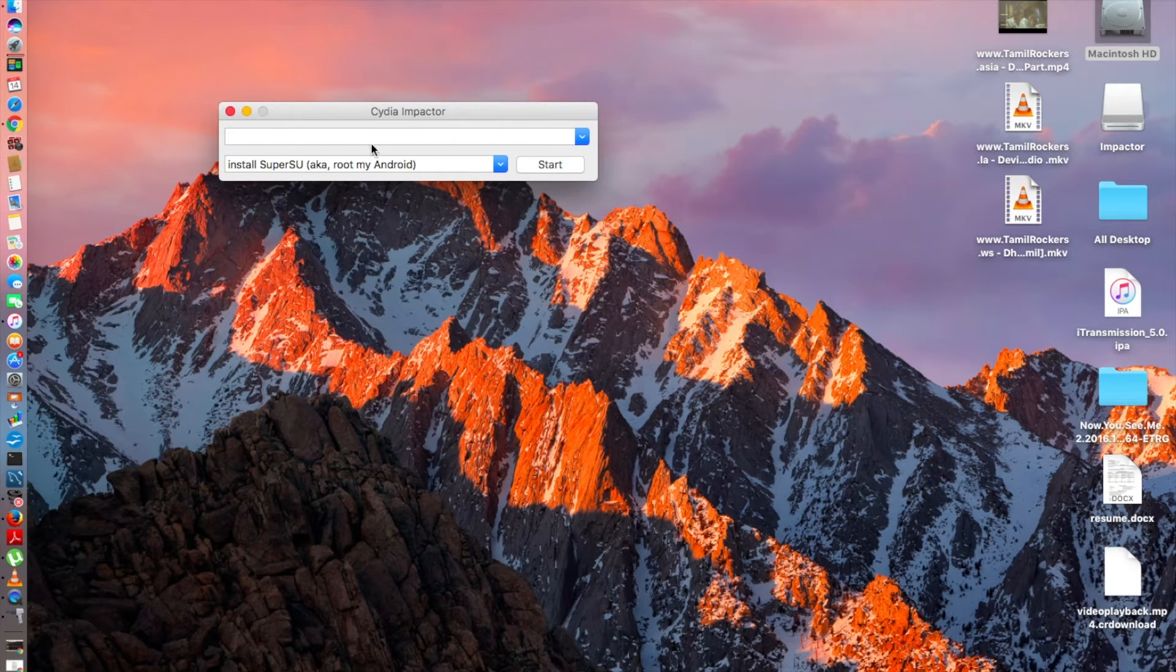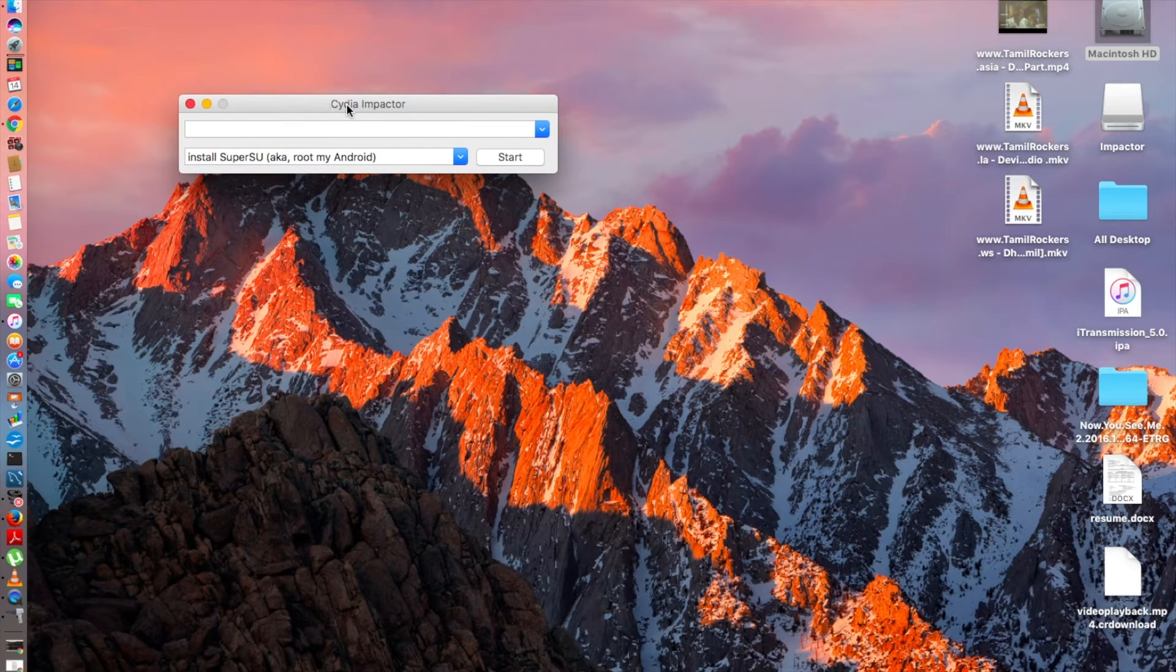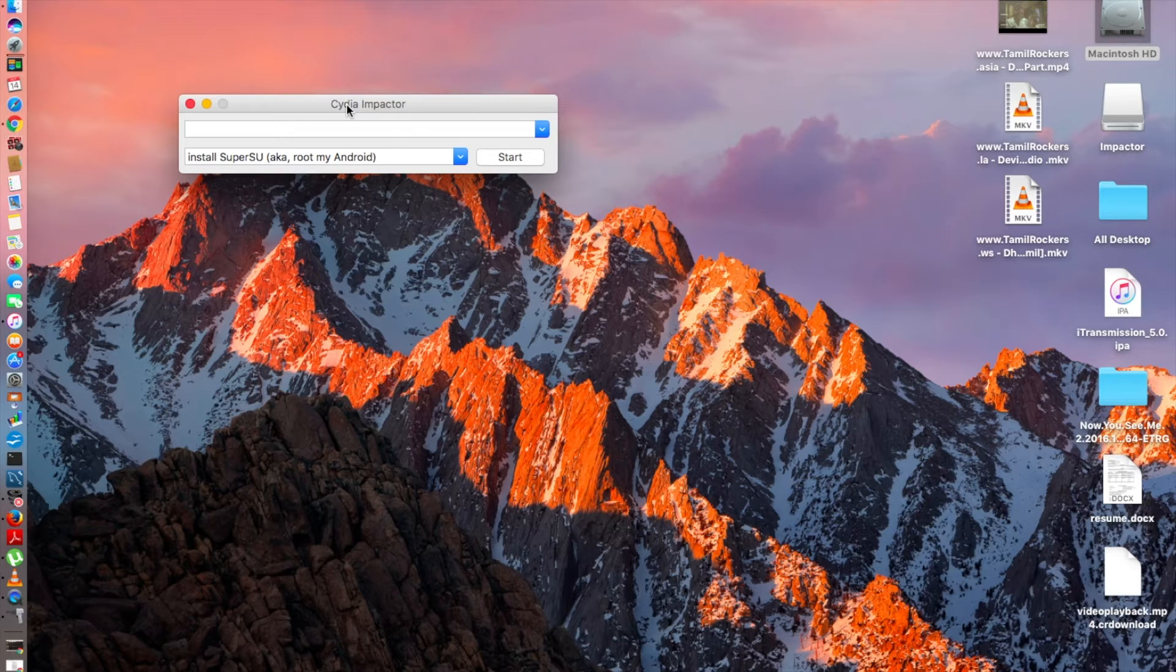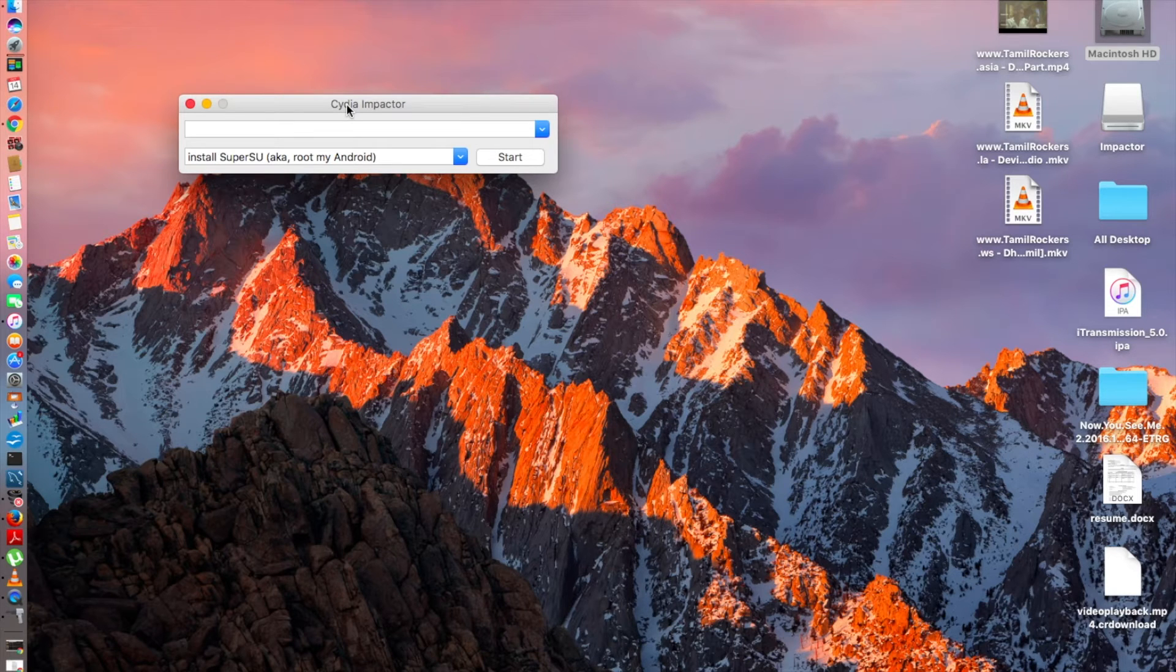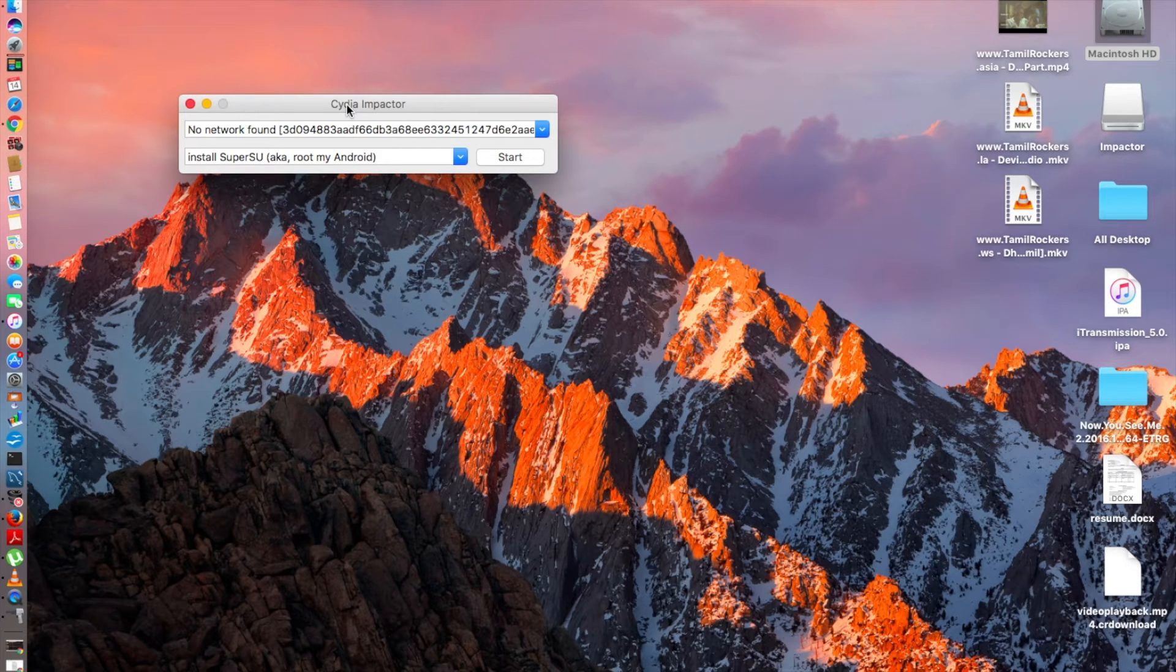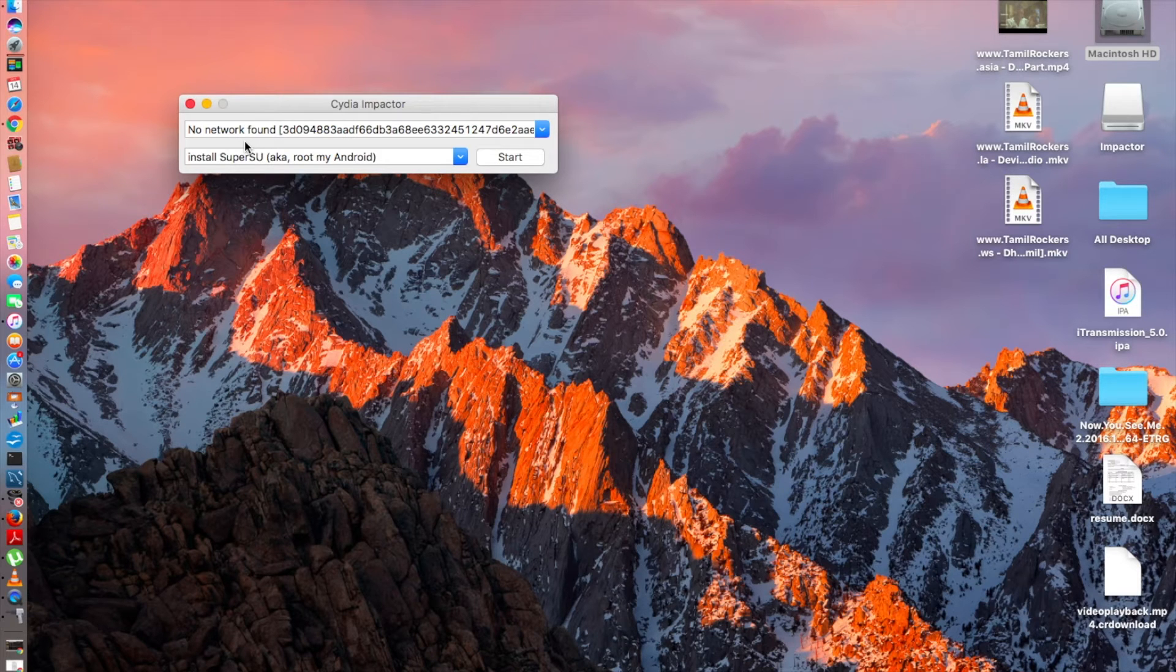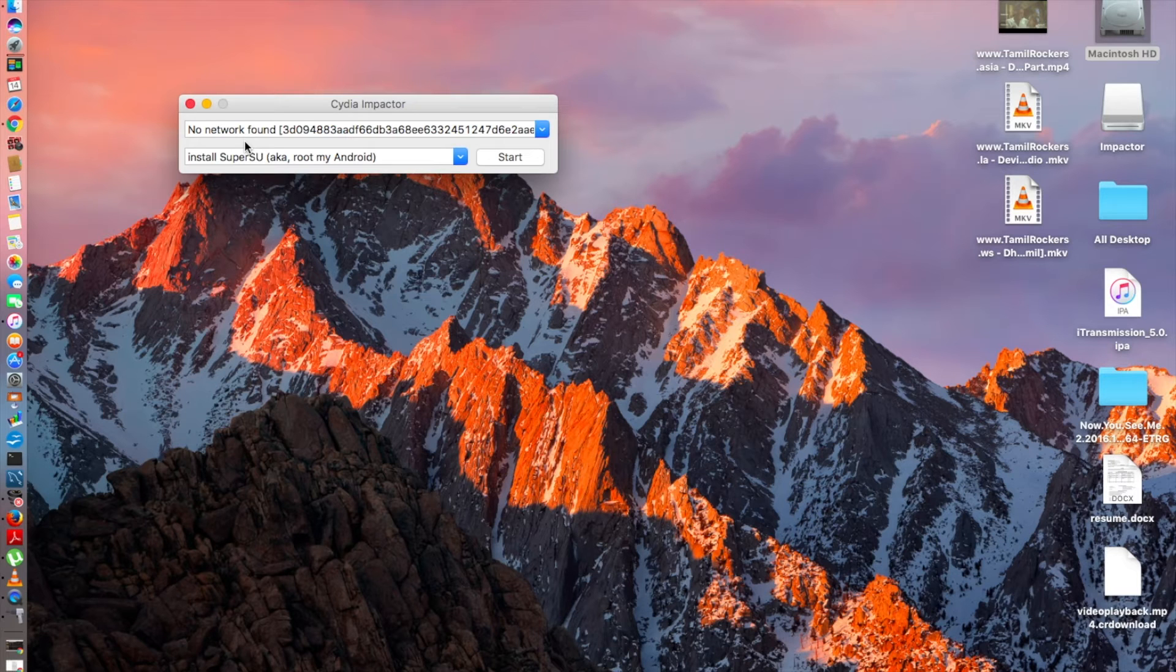We'll give open and now you can see Cydia Impactor is on. After you do that you need to connect your iOS device and you need to unlock your device. It's connected now, you can see no network form is the name of my iPhone 6s.